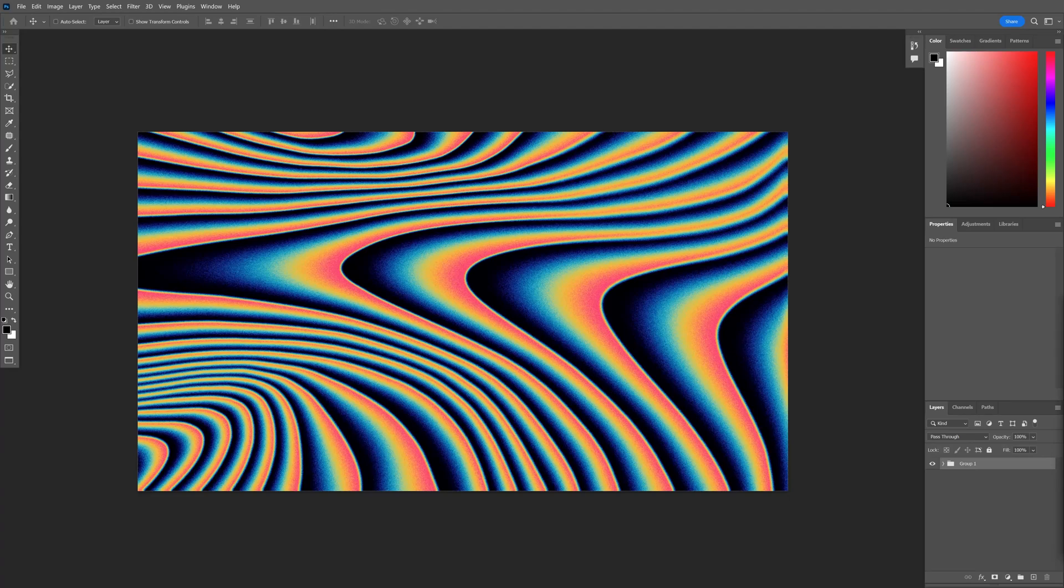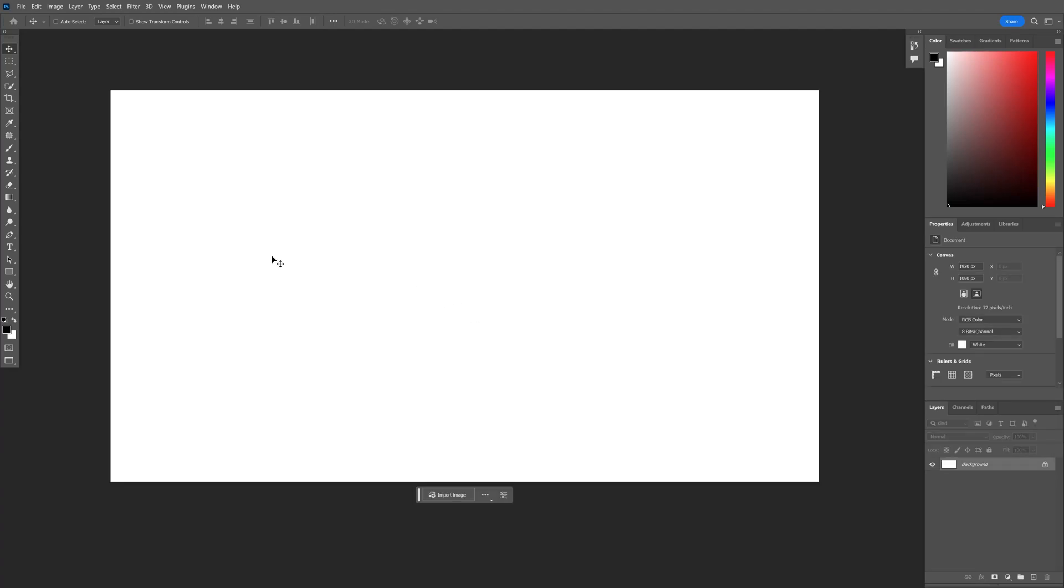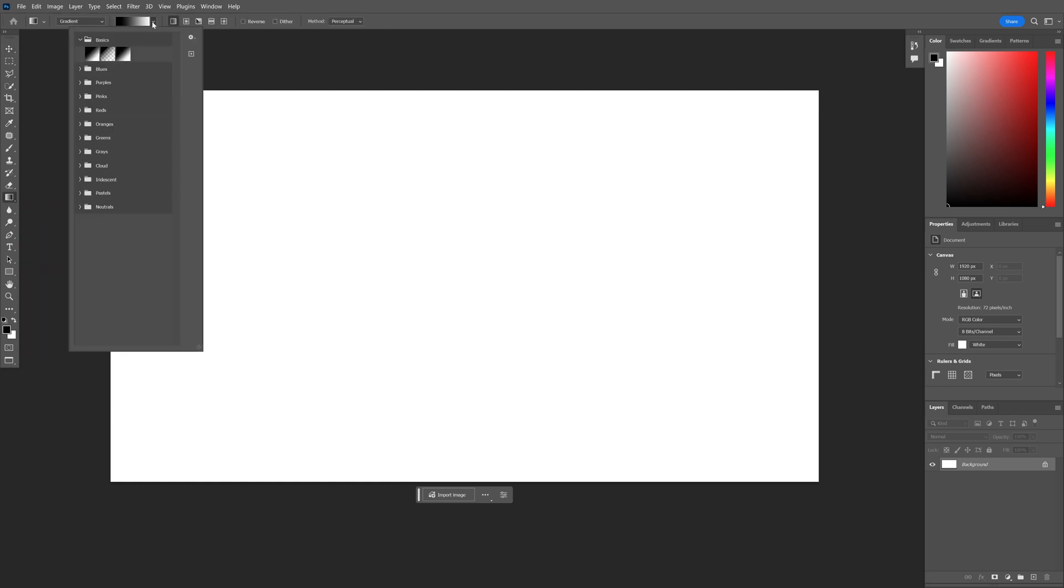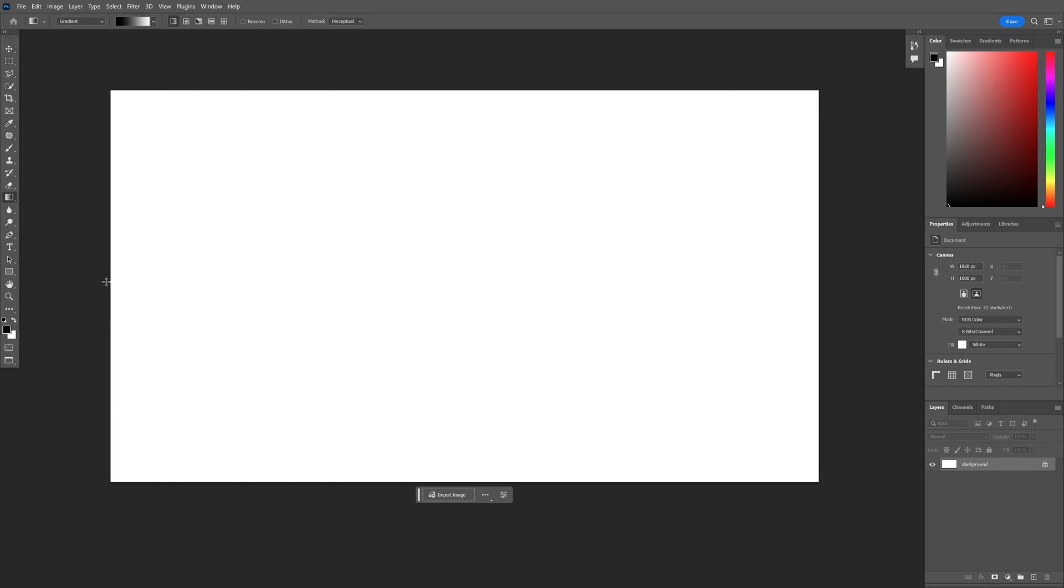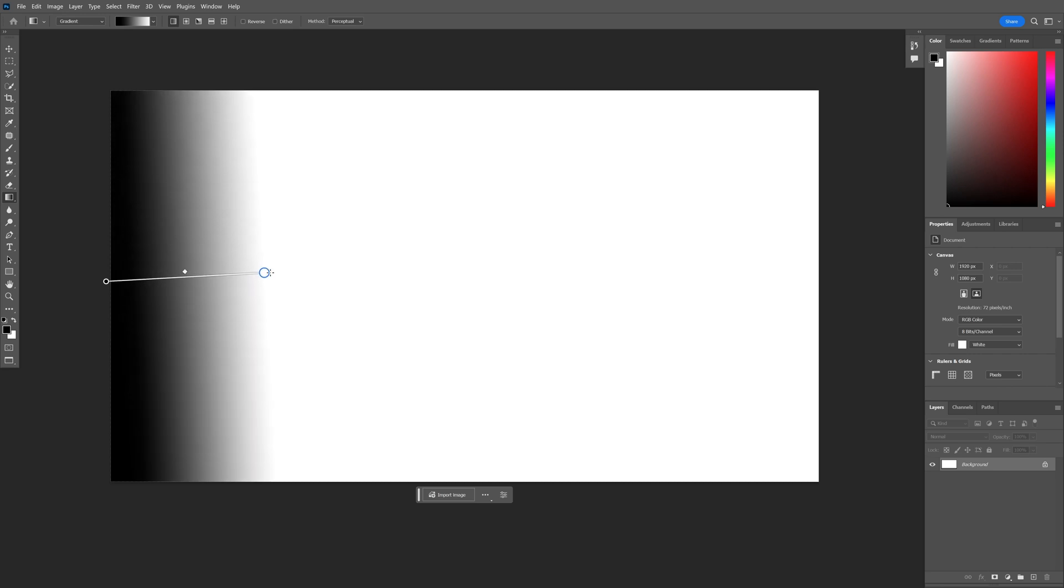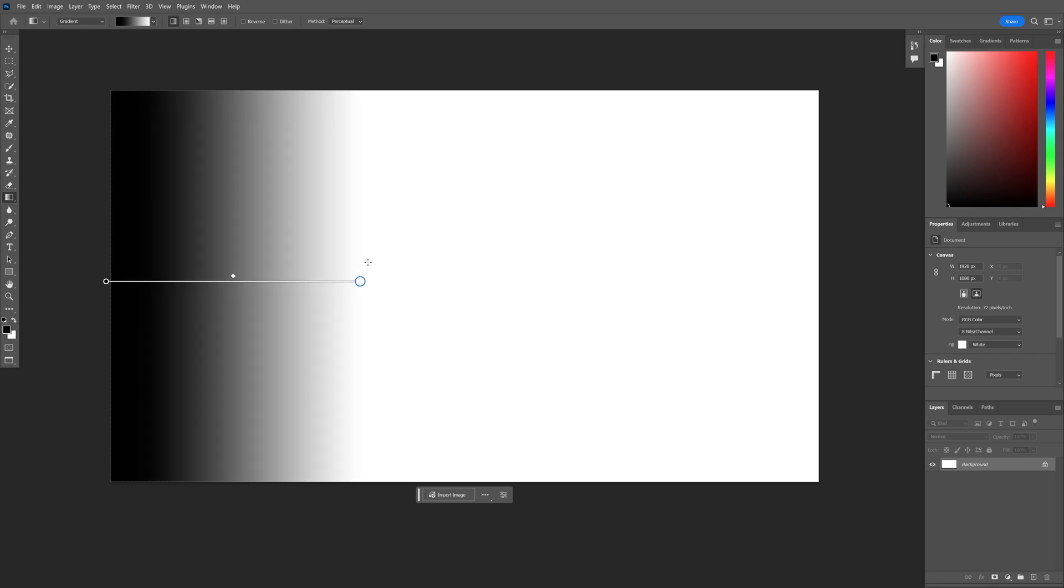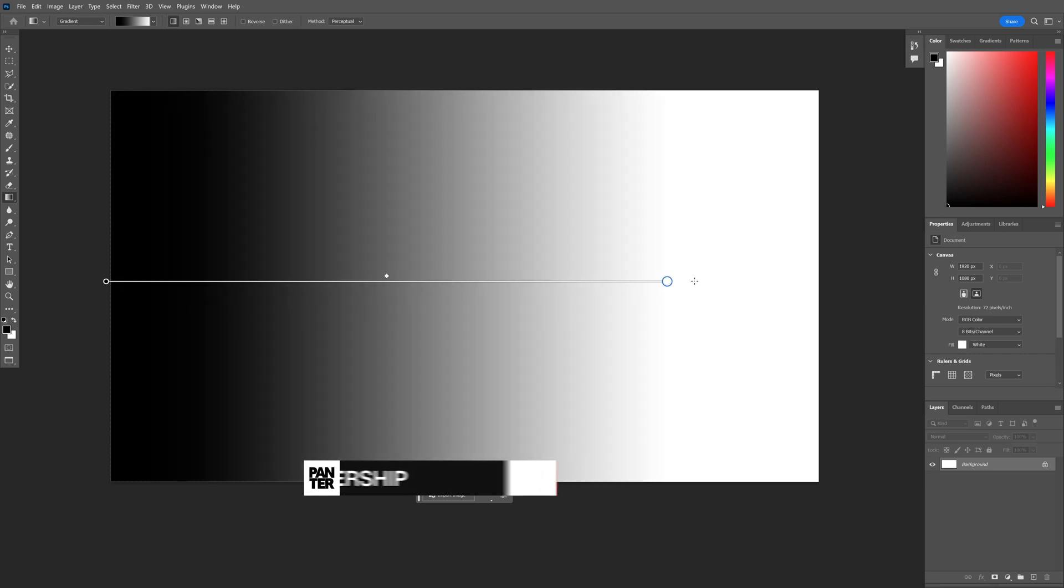Today we're going to check out how to make this liquid effect in Photoshop. Step one, let's select the gradient and you can choose the basic. All you need to do is drag it from here. You can also press shift to isolate it horizontally, which is important.